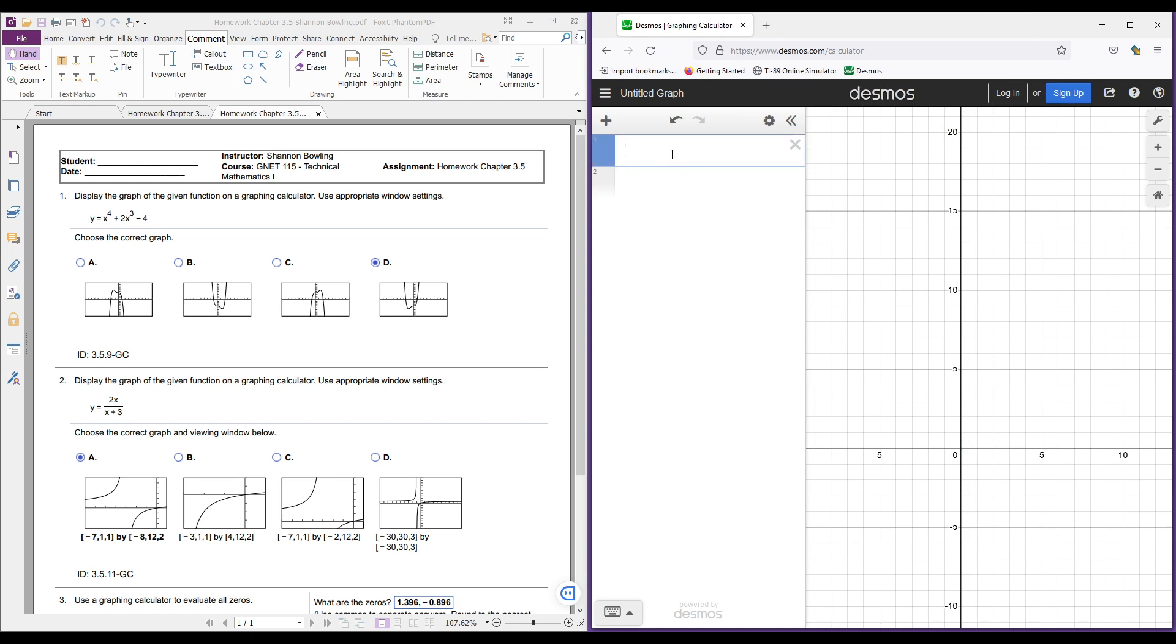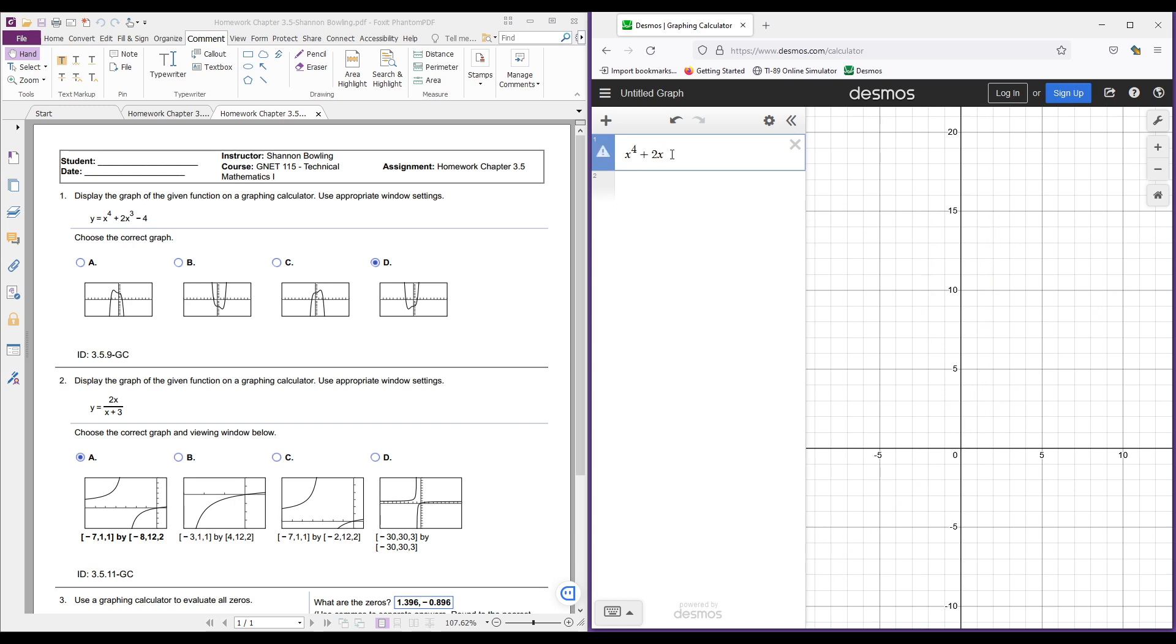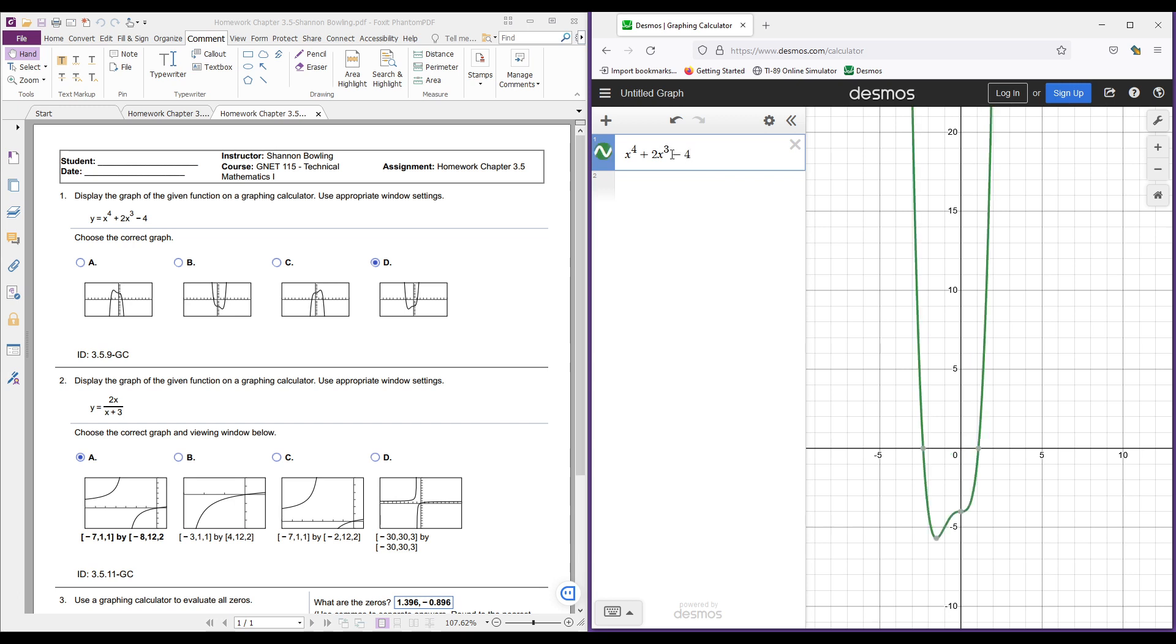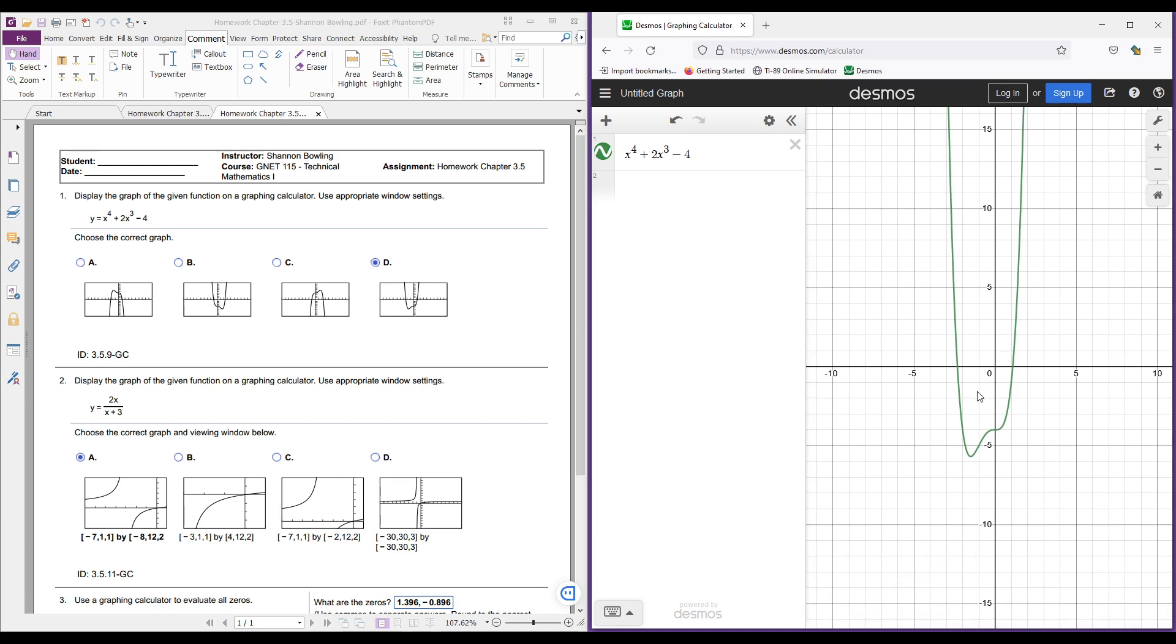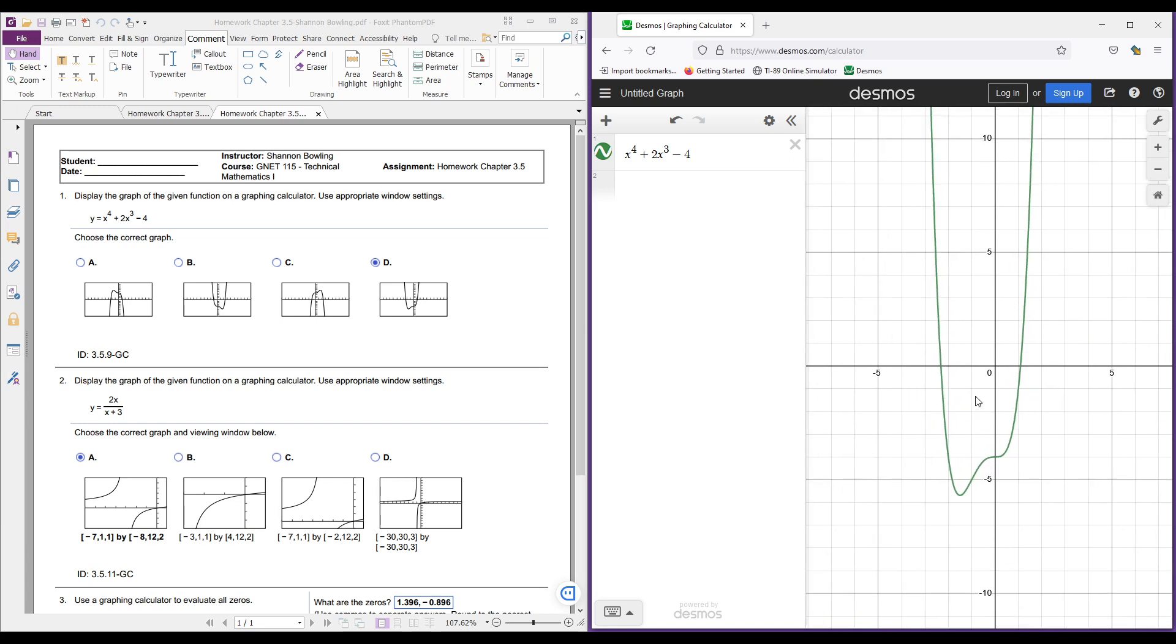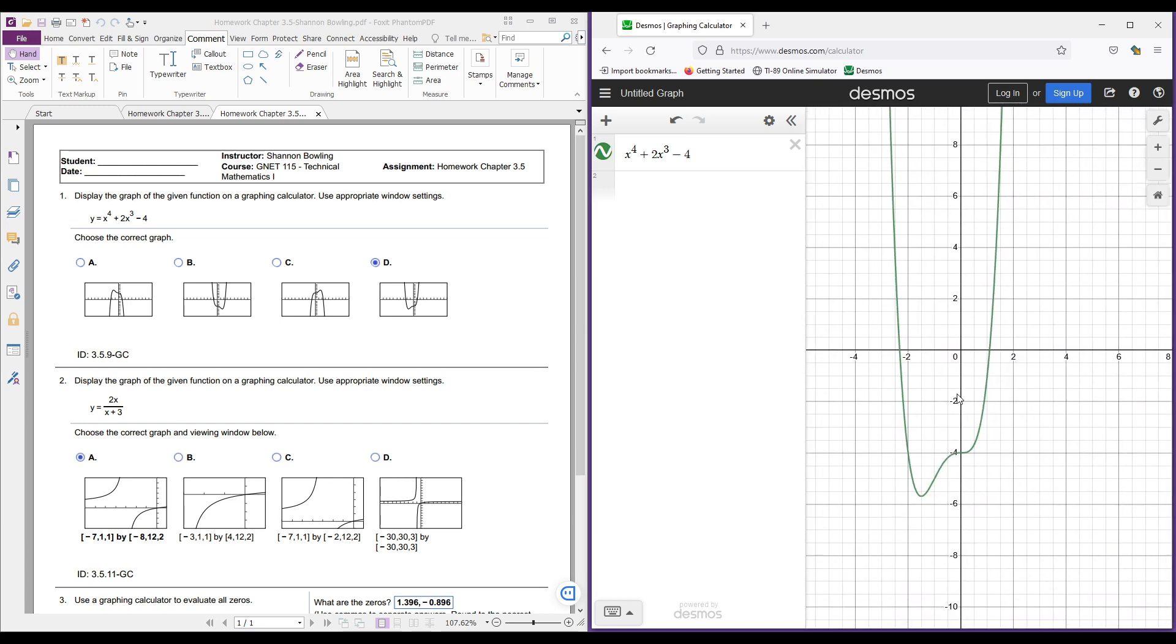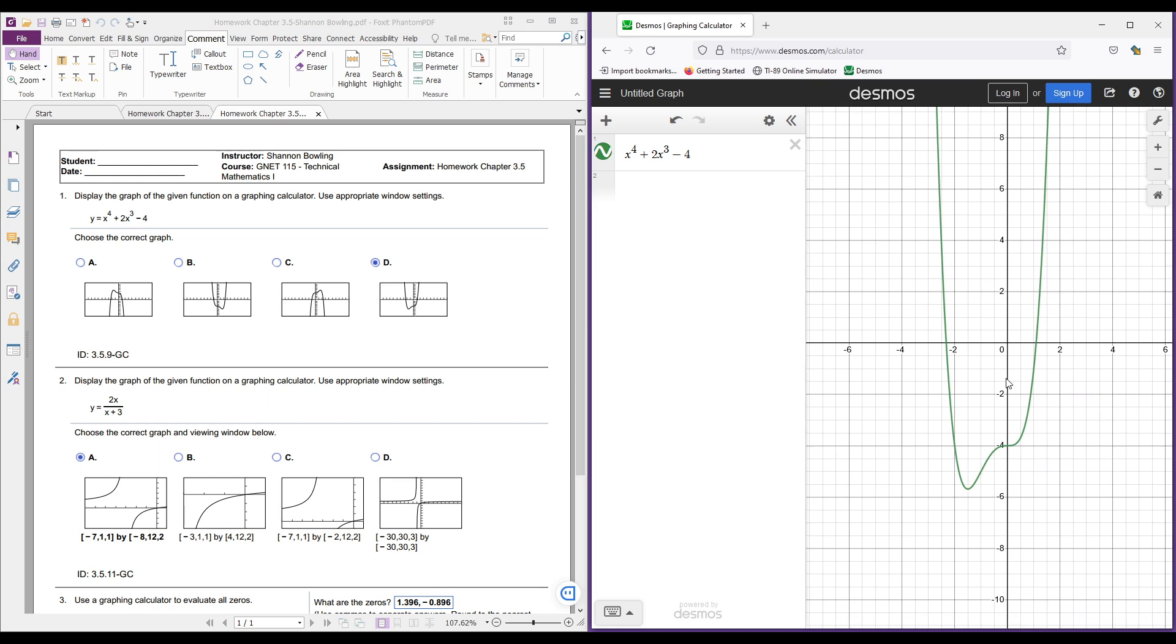So what I'm going to do is come in here and type x caret shift 6, 4, and then plus 2x shift 6, 3, and then minus 4. And it's going to give me this graph. What I'm able to do is kind of zoom in on it and I can move it around. And I want to pick each one of these graphs that look the most like this graph.